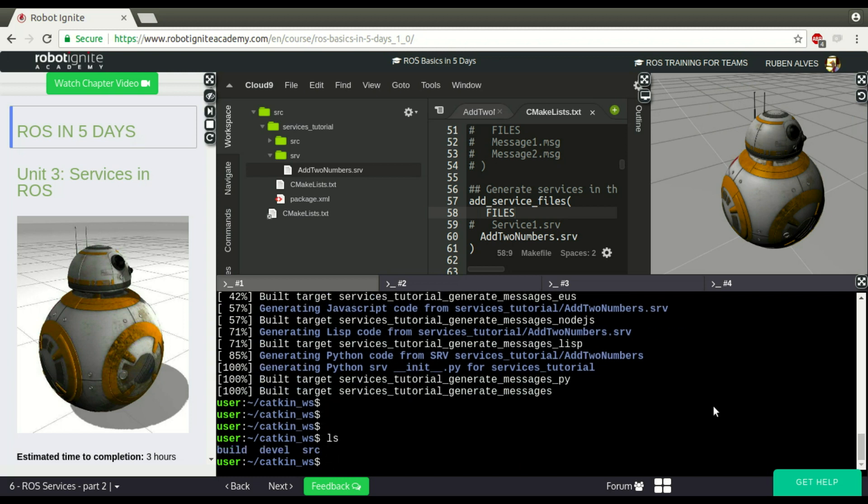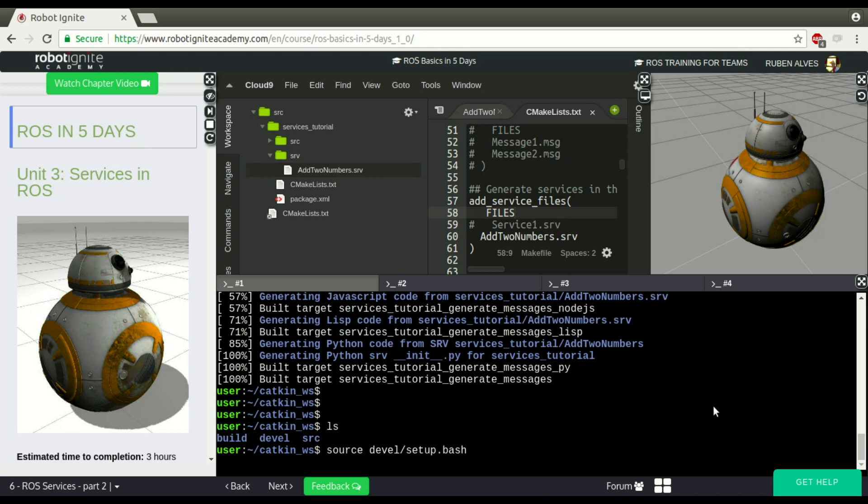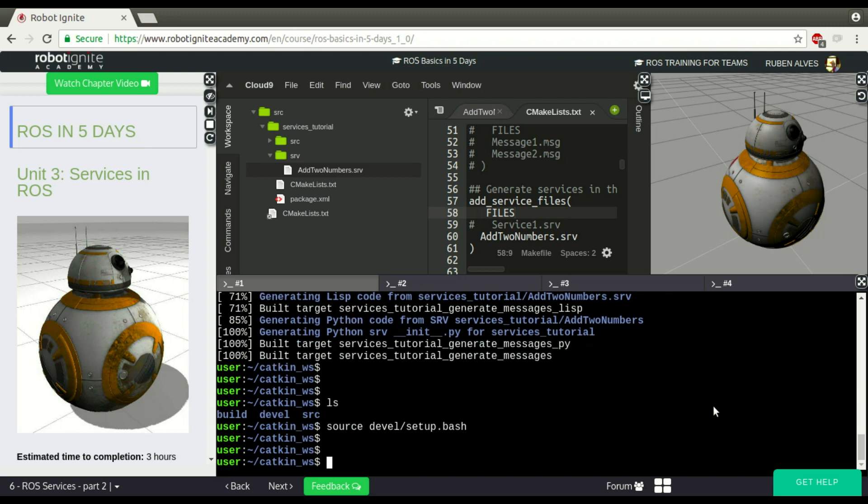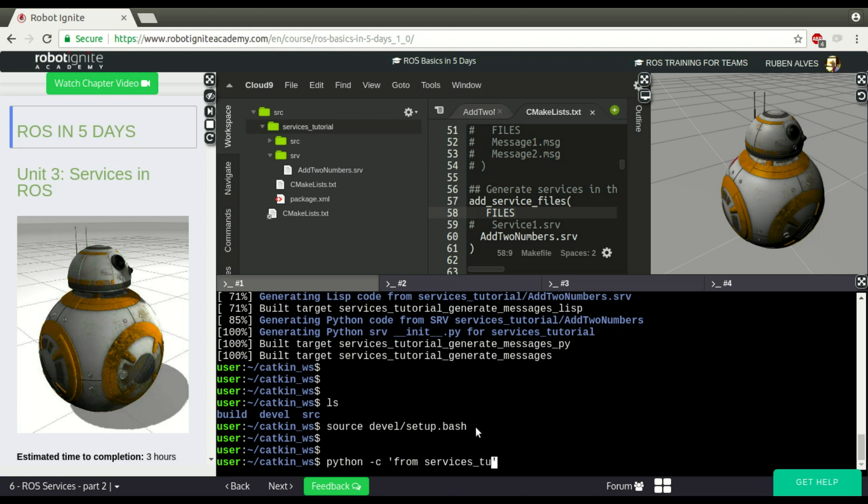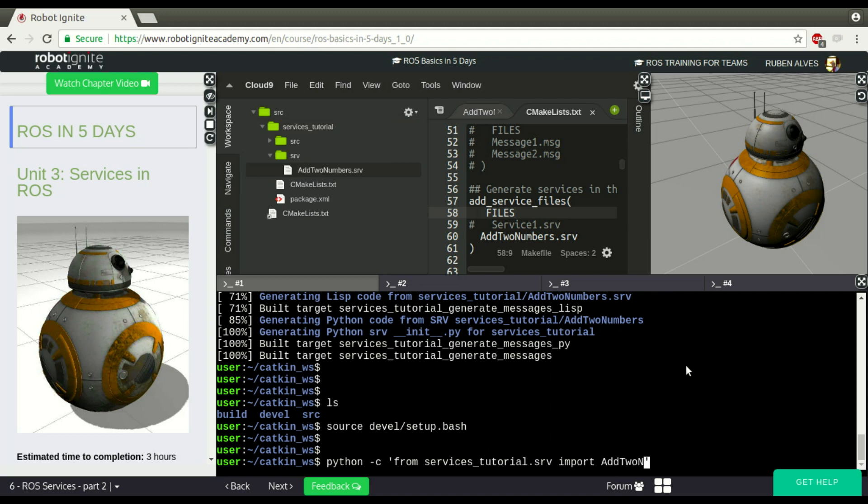After compile, we need to source the devel folder. So source devel/setup.bash, the setup bash file that is on the devel folder. Now, how to import the file to make sure our service was compiled. We can run this command. Python command from the name of our package is services_tutorial. So from services_tutorial.srv import the name of our service which is add_two_numbers.